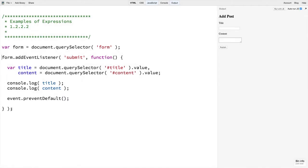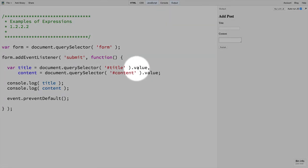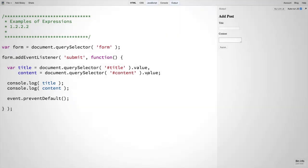We also see some expressions within this block of code as well. For example, when we get the title value or the content value from the form. Again, expressions are bits of code that produce a value and are usually part of a larger statement.